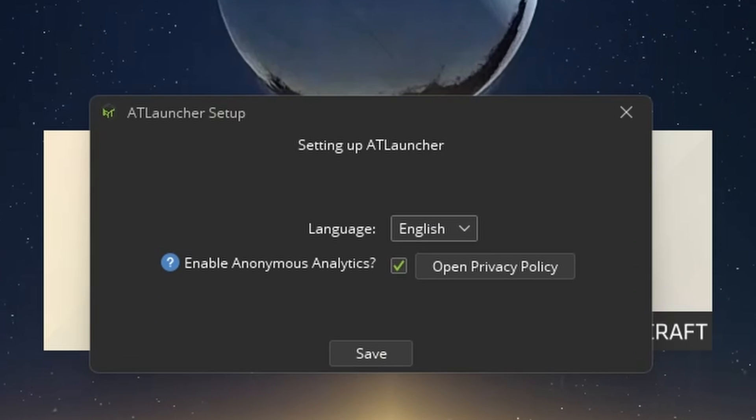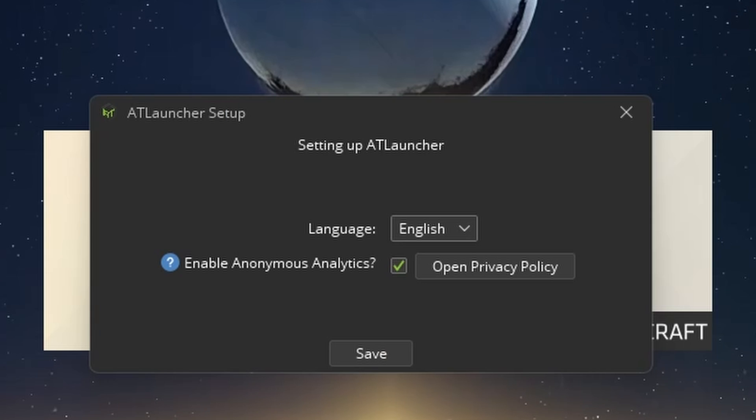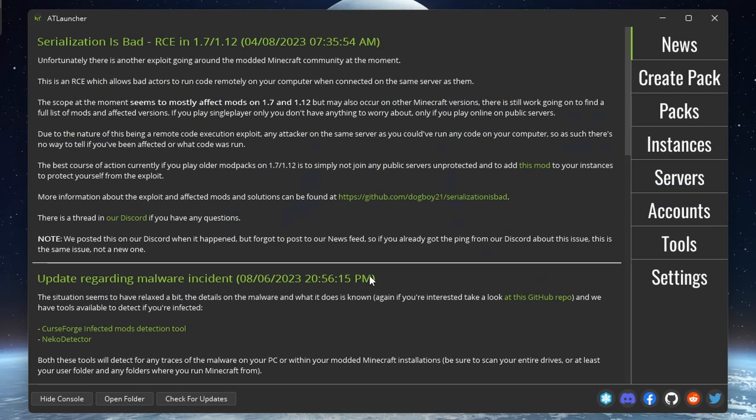The first prompt you get will let you select your language and if you want to enable analytics. Just click save and let's continue. Now we are in the launcher.